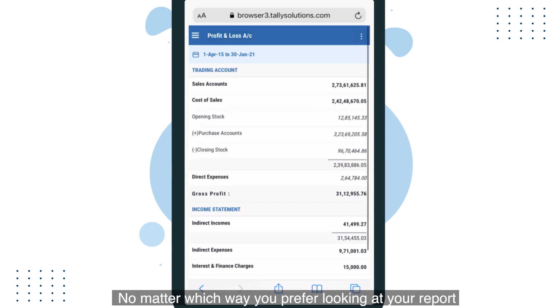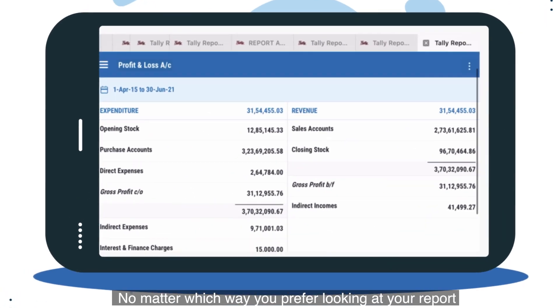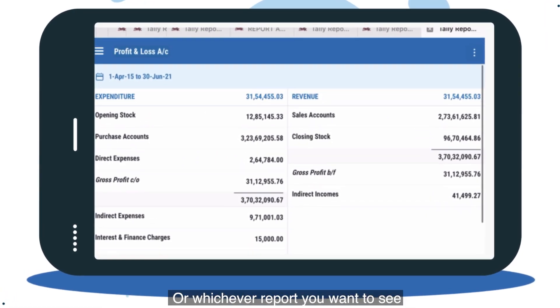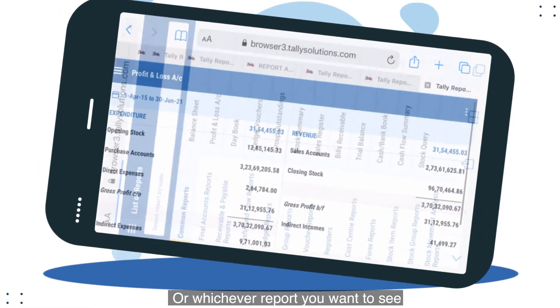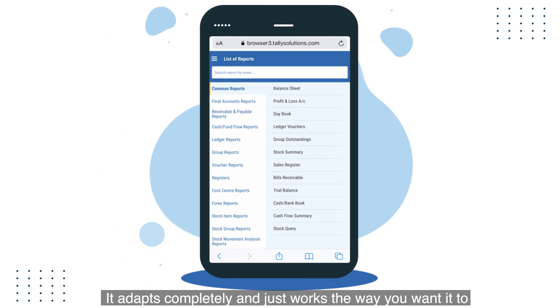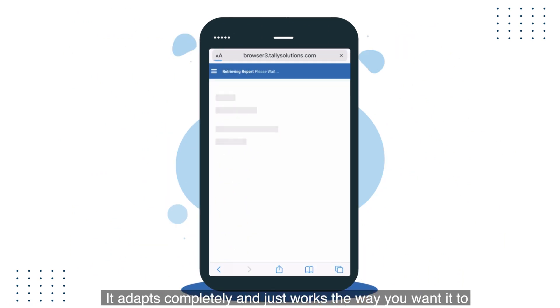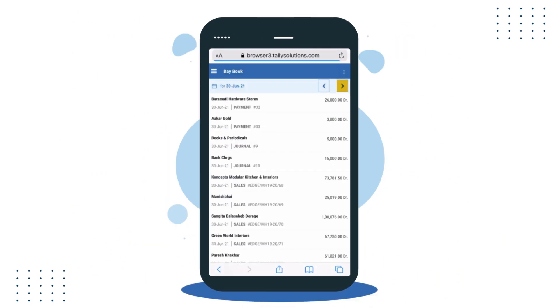No matter which way you prefer looking at your report or whichever report you want to see, it adapts completely and just works the way you want. That's not all.